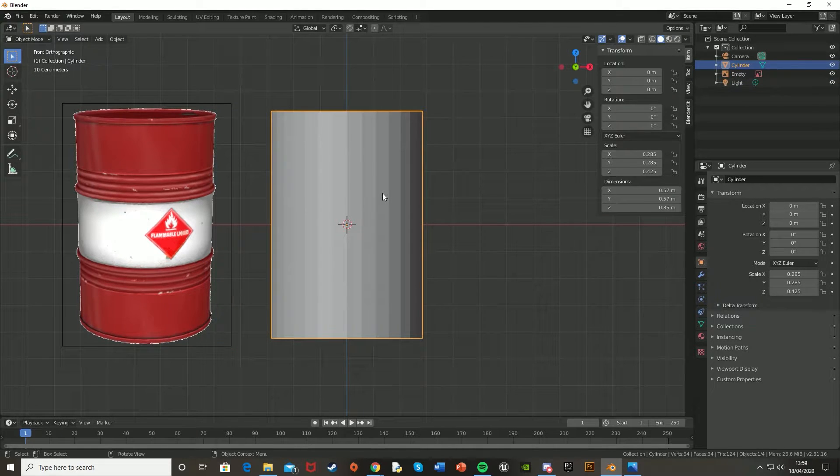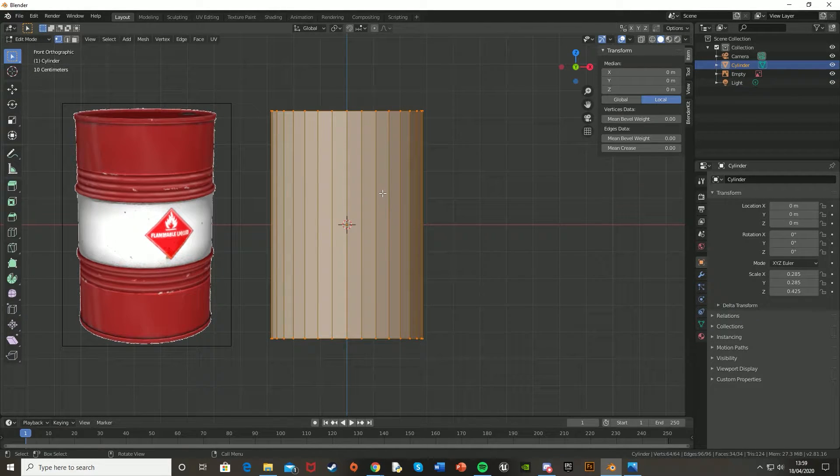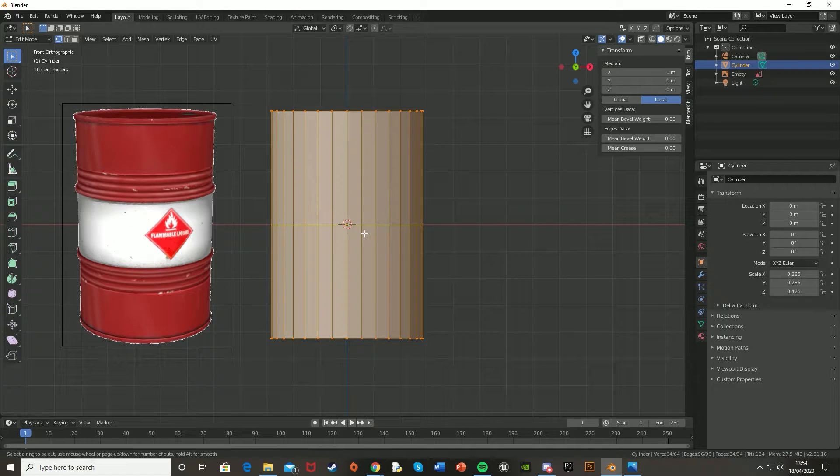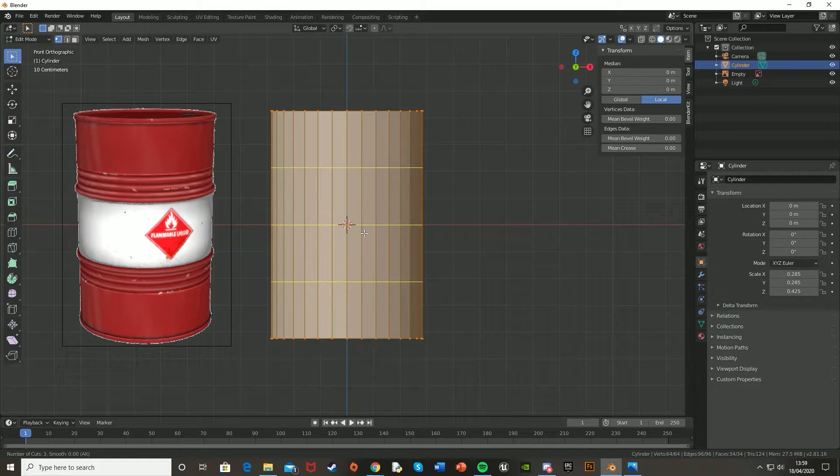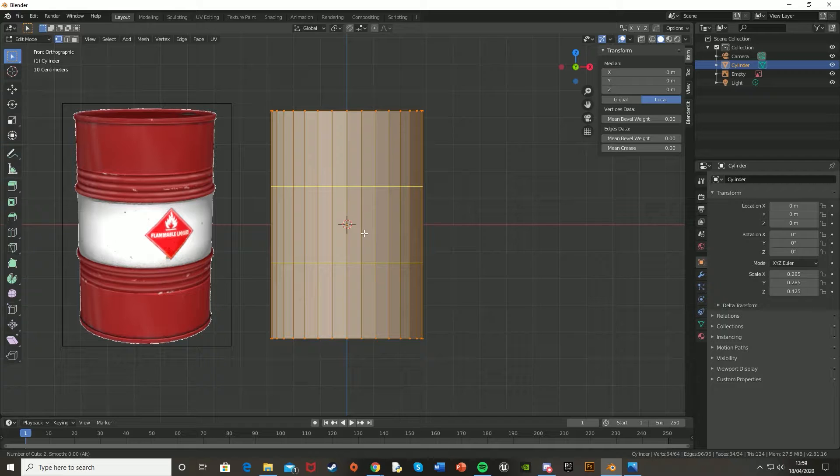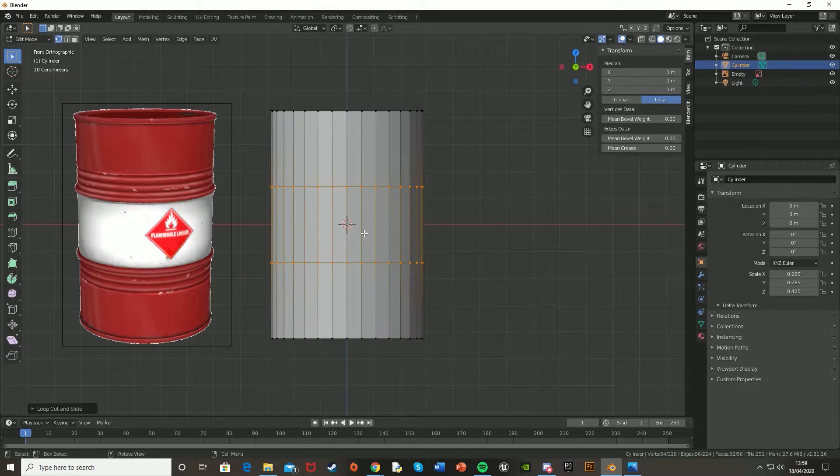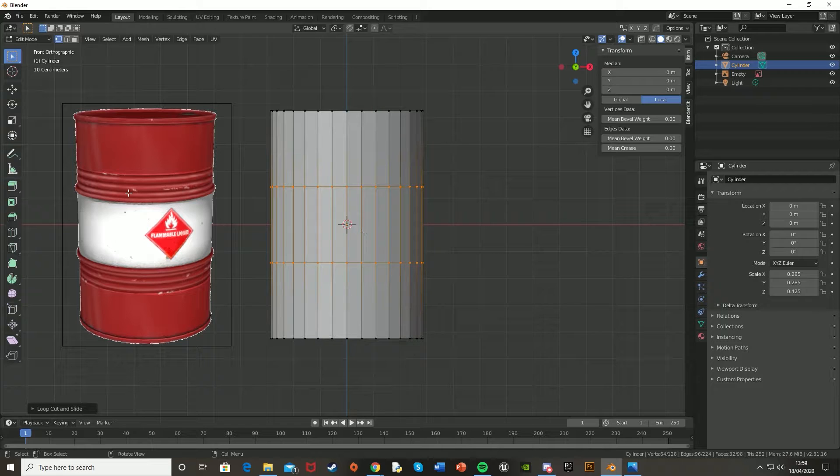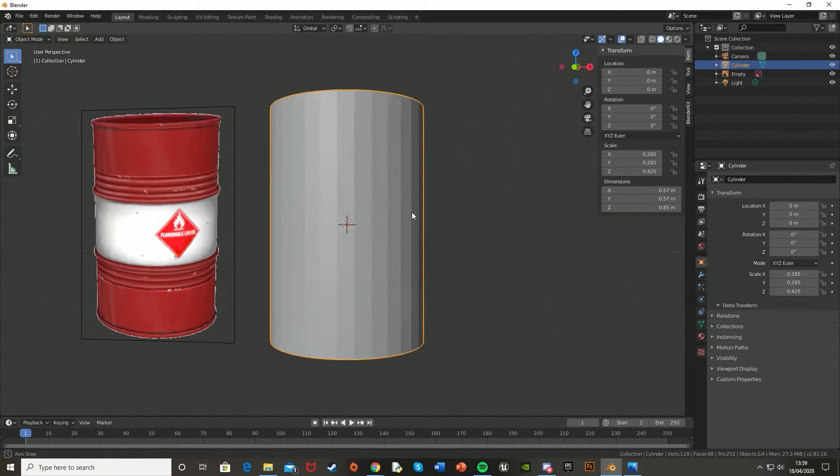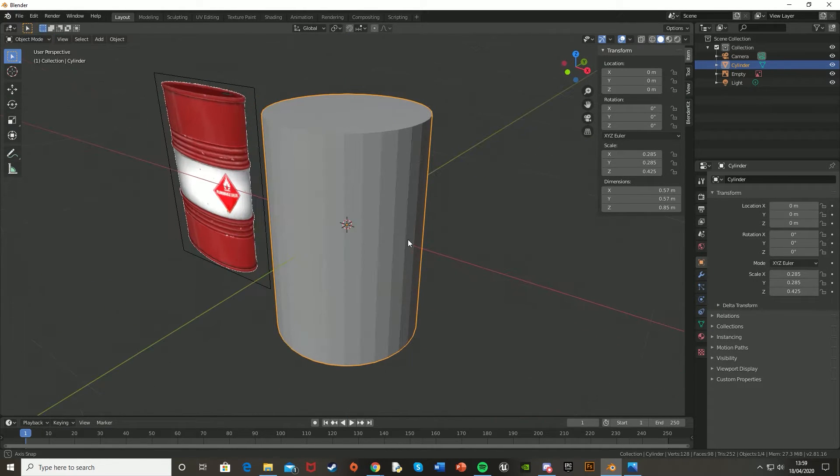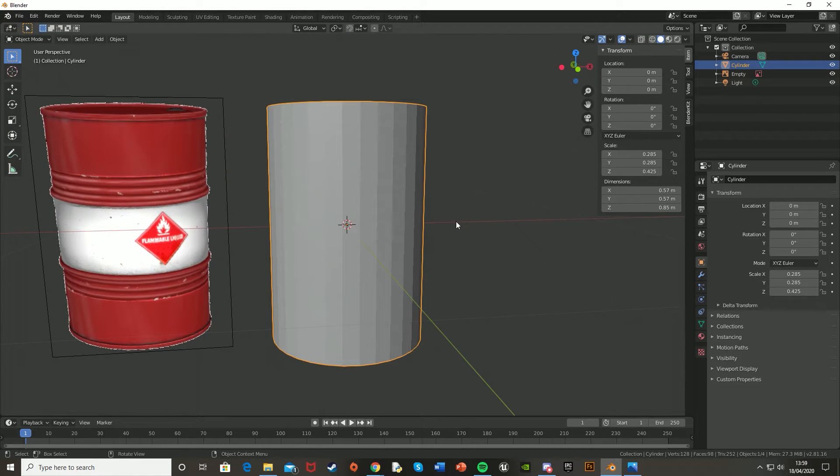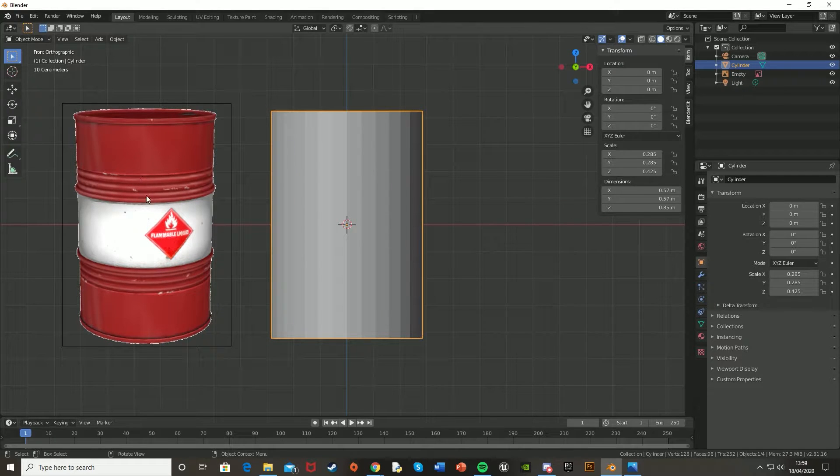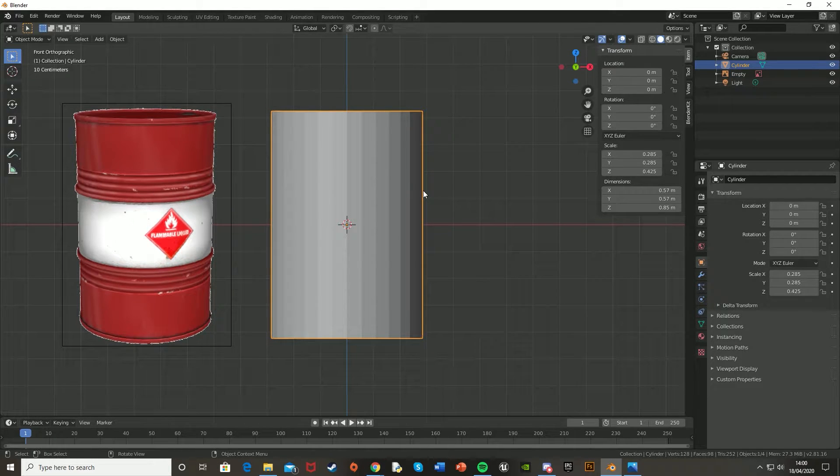So now what we're going to do is select the barrel again, press Tab to go into Edit Mode, and then Ctrl-R to make a loop cut, and then scroll up one. And then there you have two lines like that to get the barrel details. Press Left Click, and Left Click again, and there you are. You can just leave it as this, so just the cylinder like that, but I'm going to add in these more details here, as they just add something extra to the model.